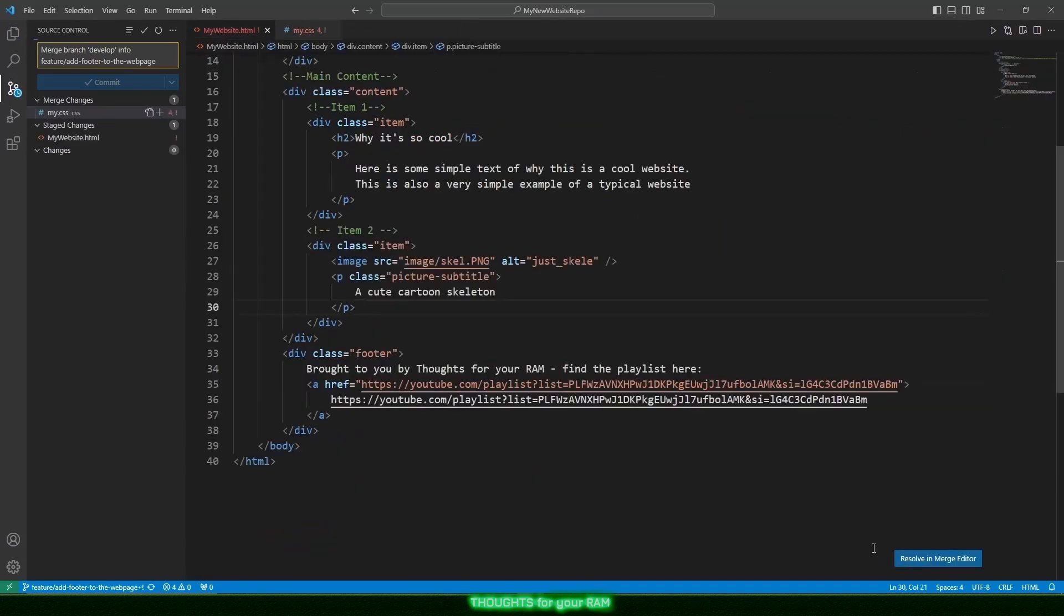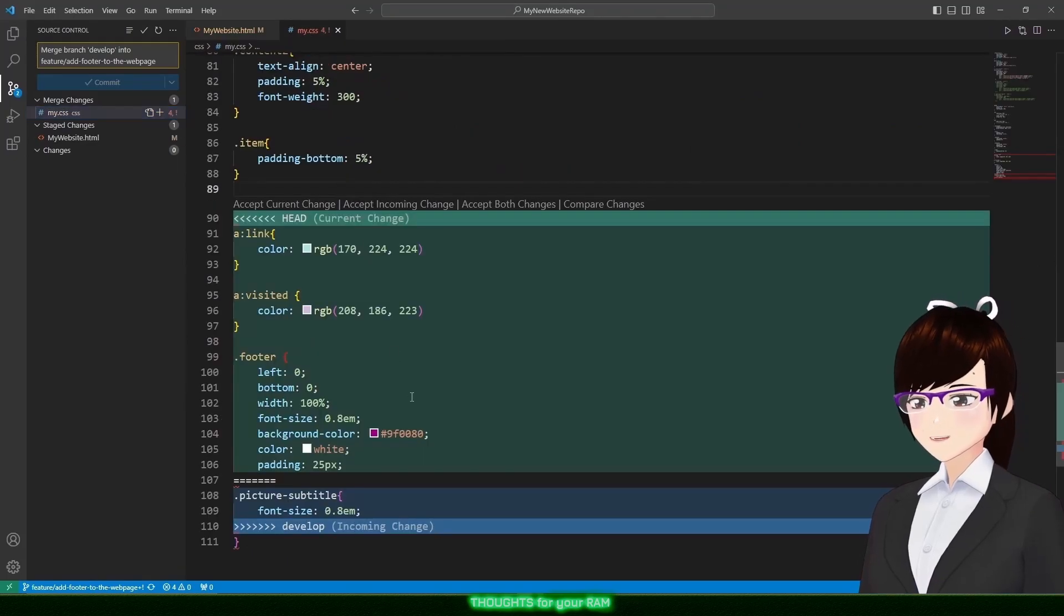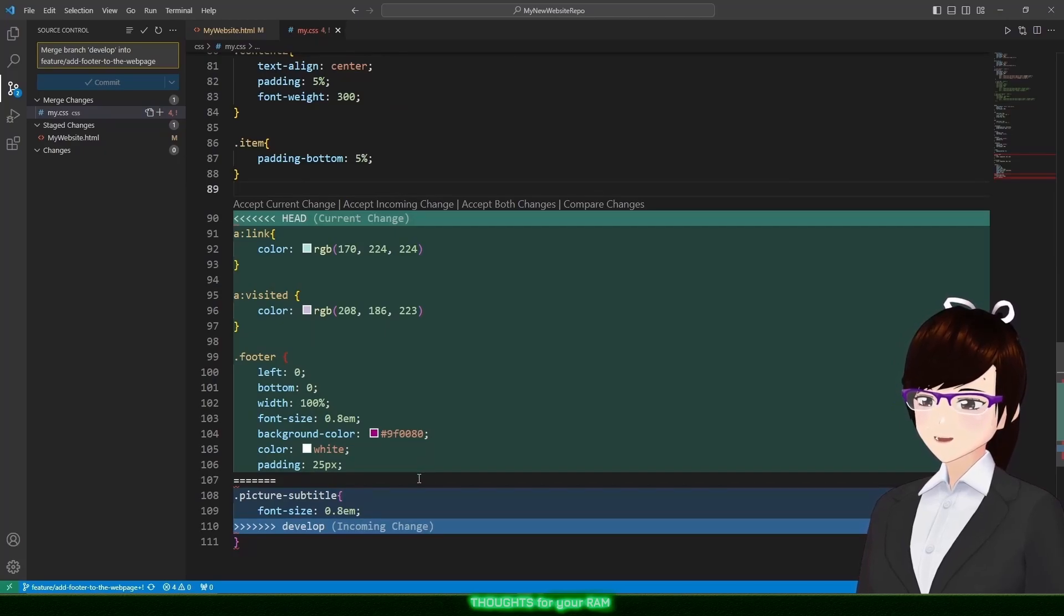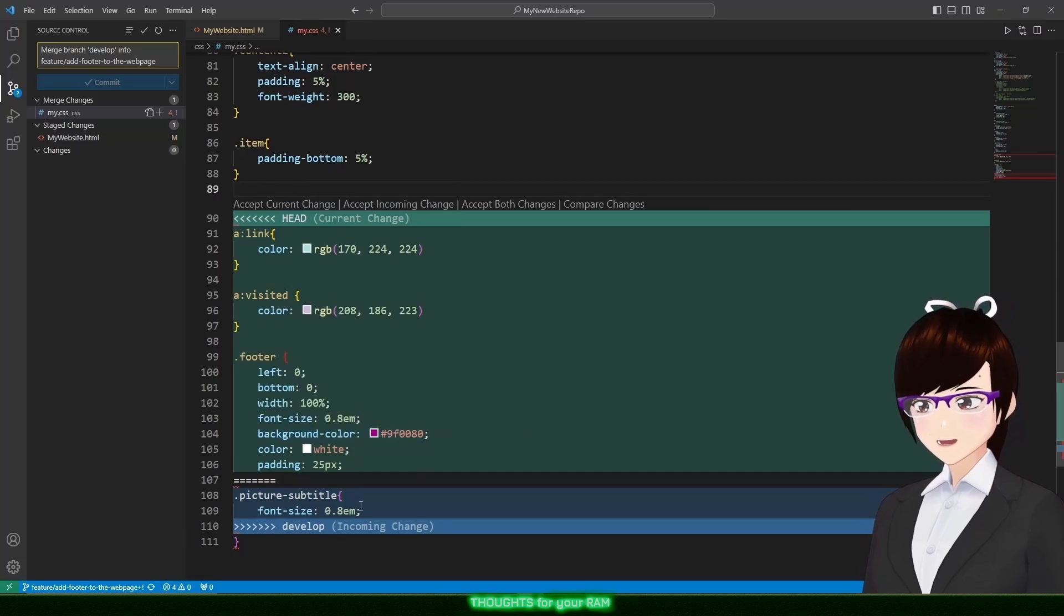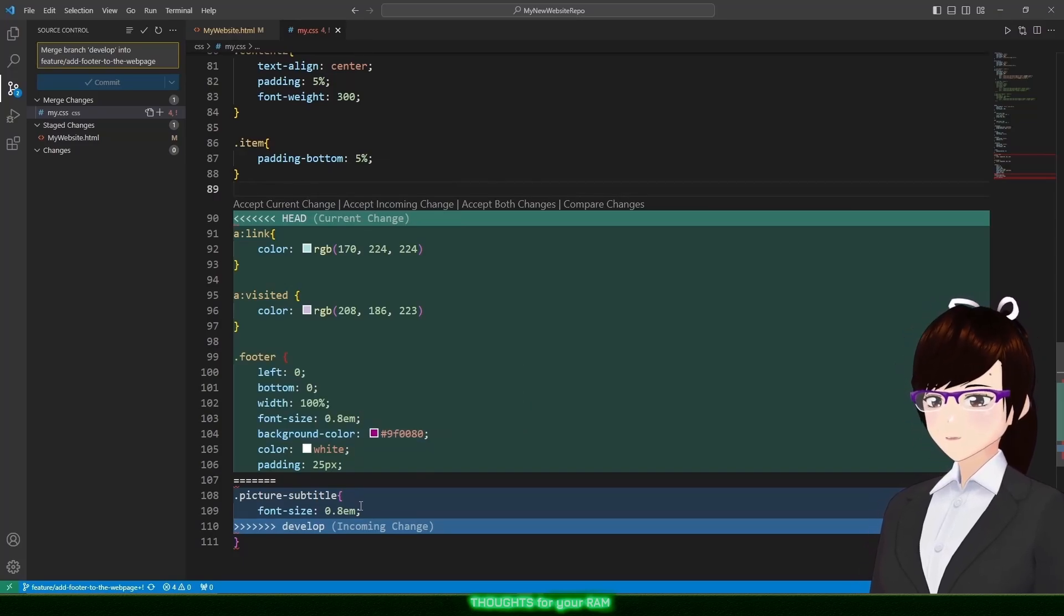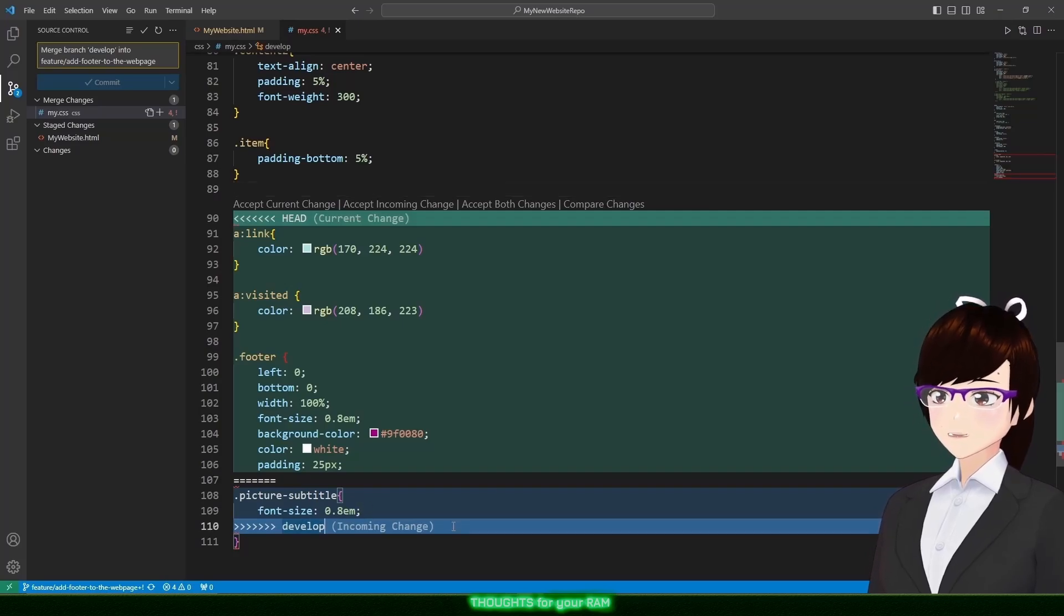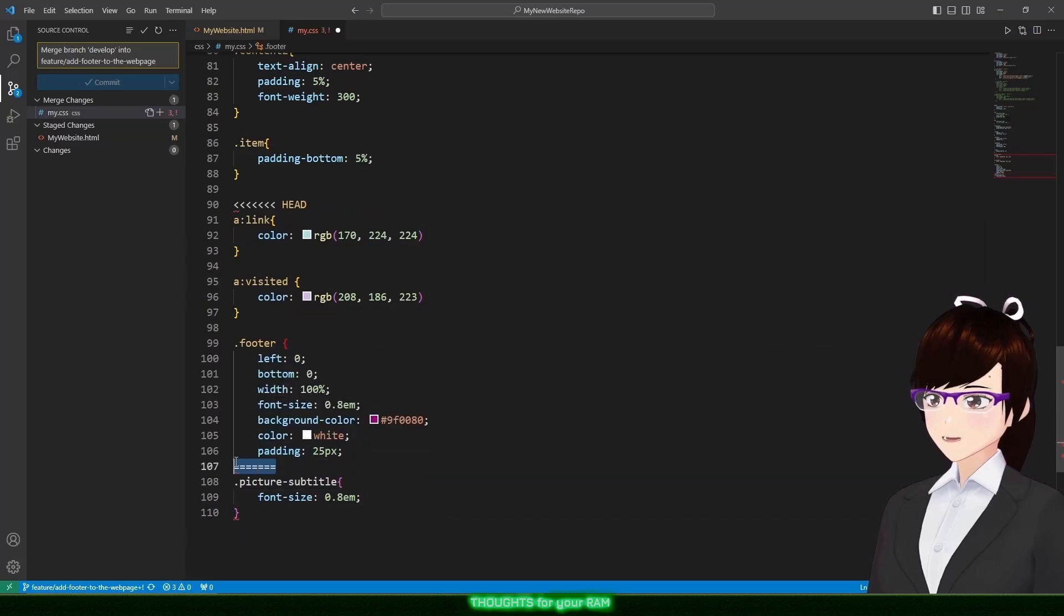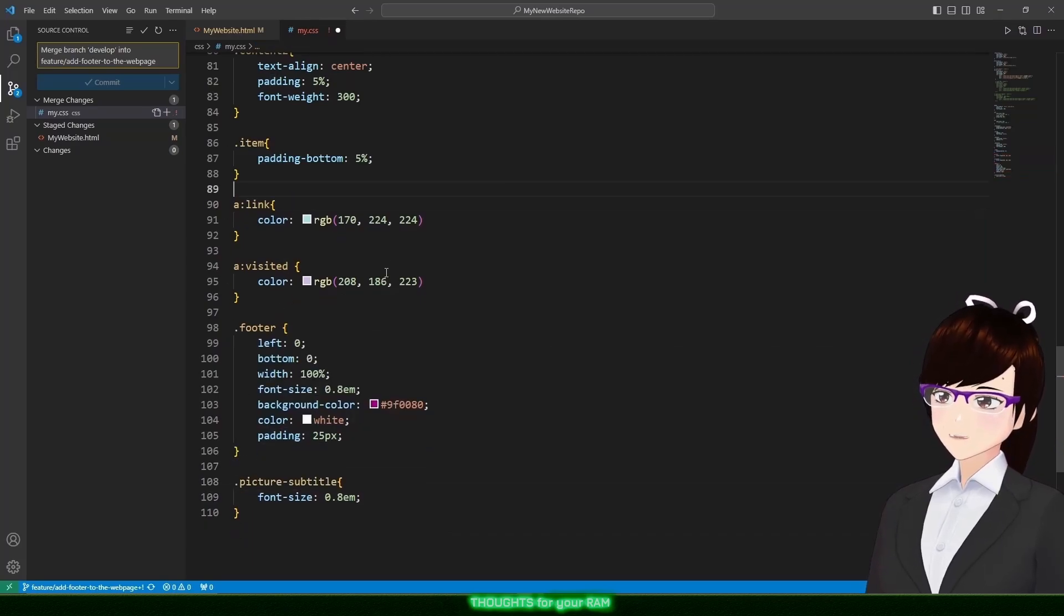Done. Let's look at the second conflicting file now. Here we can see our changes are styling ones for the footer. We definitely want to keep those. The incoming changes are the styling to the subtitle, which we will need to keep also. In this scenario, I want to keep both changes. To finalize that, I will just need to get rid of the three conflict markers, like so.